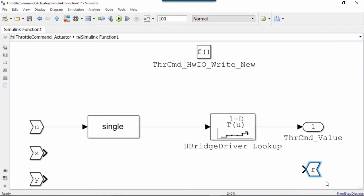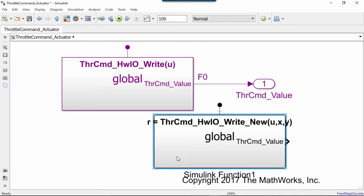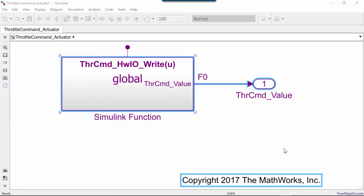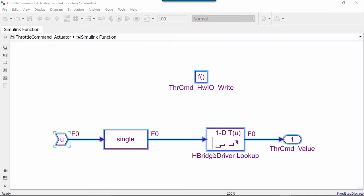If you look inside the block, you see the input and output arguments are already provided in the canvas. If you change the signature, the inputs and outputs will change as well. To access this function, the function caller block will need the same signature. The Simulink function can also be called directly by StateFlow.